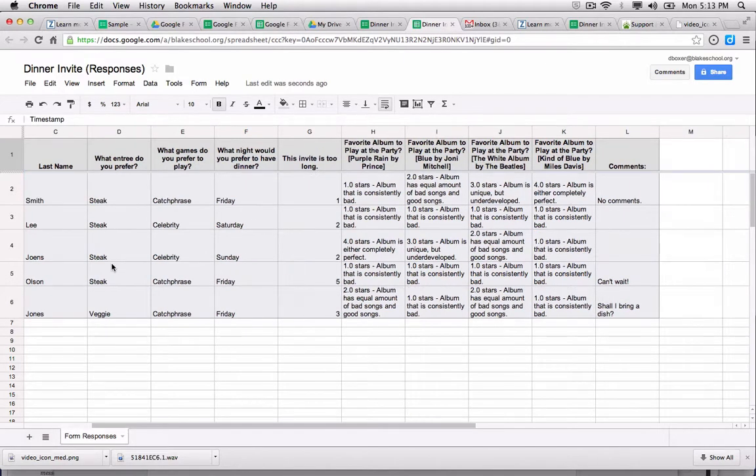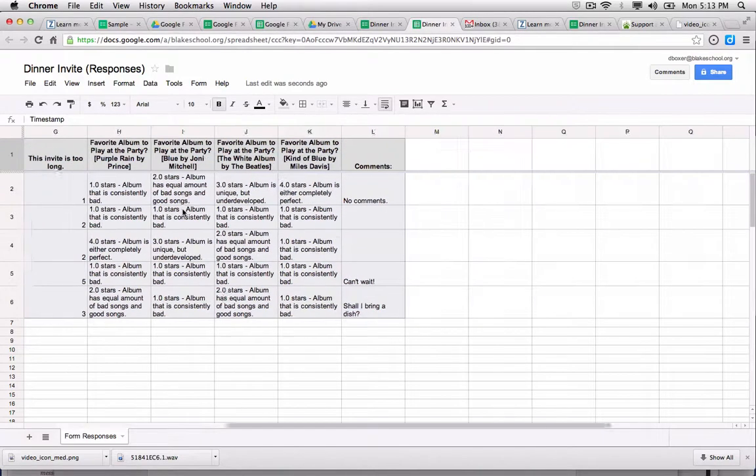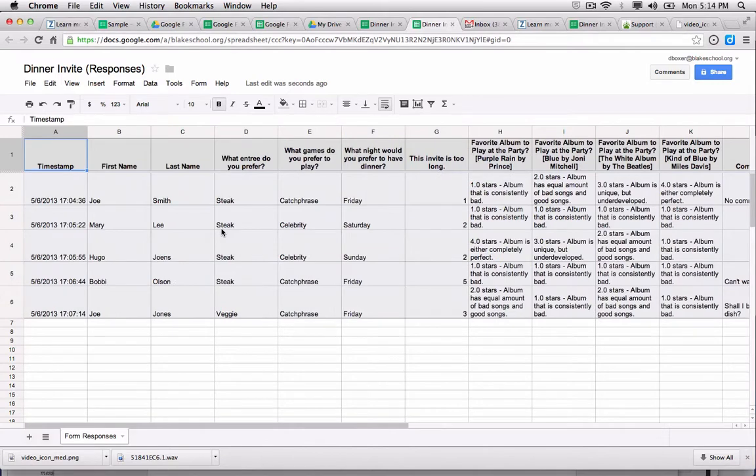Now this becomes a little bit more helpful when starting to look at, let's say for example, what Joe Smith wrote in the comments field. I can start to be able to do a little bit deeper of a dive, or if I want to start doing some analytics.